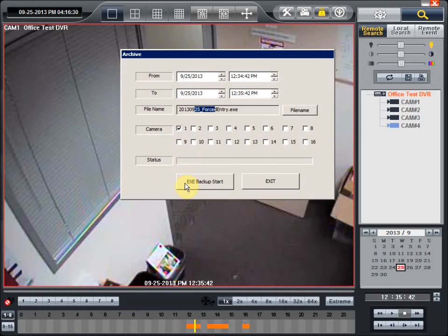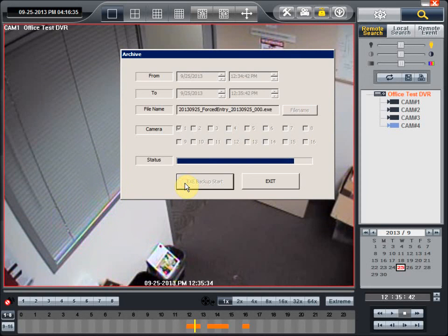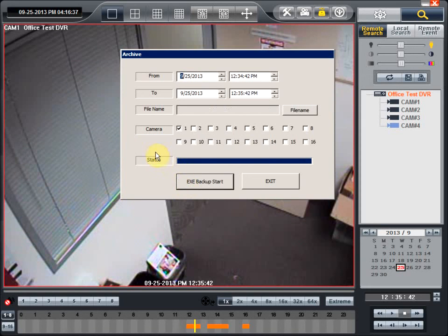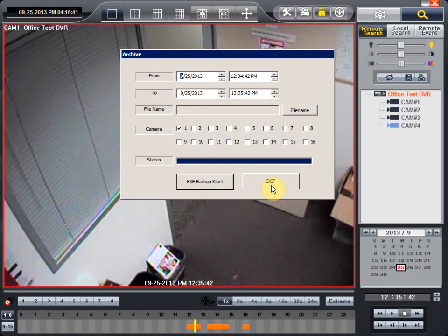Once you're done with that, you hit exe backup start button. Once that is hit, it will start extracting those recordings and the message will pop up which says archiving complete. That tells you that your recordings are ready to go and they can be played now. That ends our session about how to archive recordings and save them onto your local hard drive. Thank you.